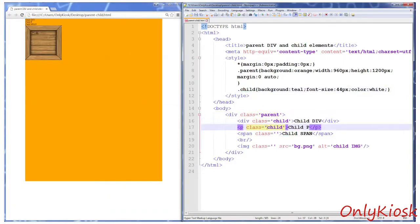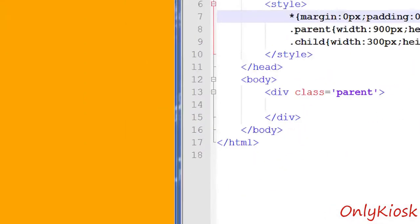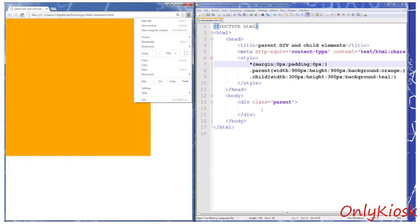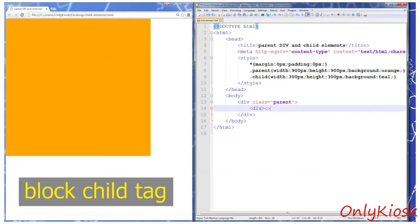As usual we'll discuss the three scenarios separately. First we'll start with the block child tags. First let's try horizontal margin.